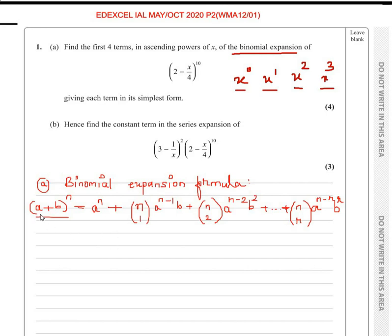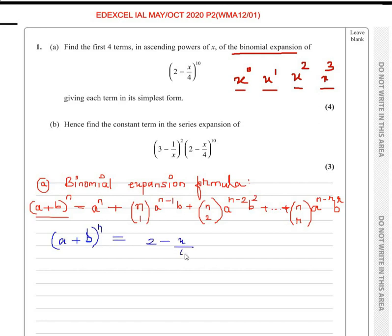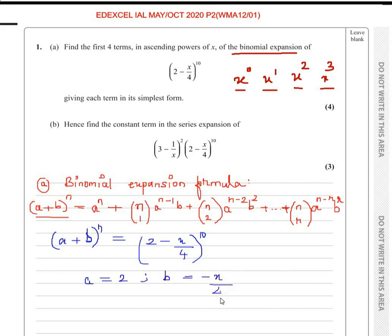Before we do that, we need to know what is a, what is b, and what is n. We can compare a plus b to the power of n with 2 minus x over 4 to the power of 10. So in place of a we have 2, in place of b we have minus x over 4 — taking down the sign as well, because here it is minus — and n is equal to 10.